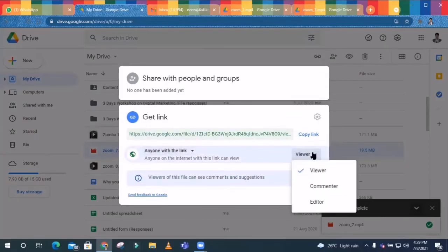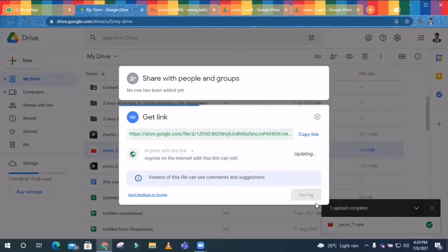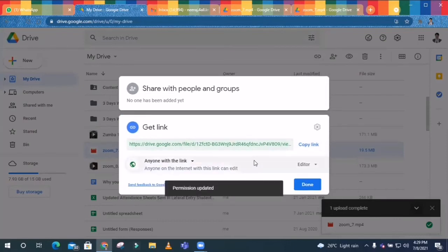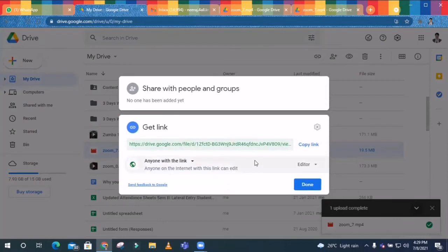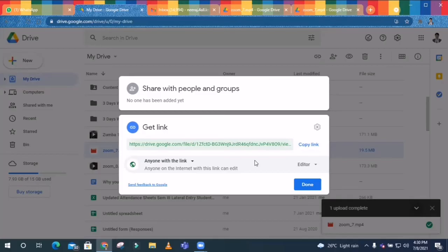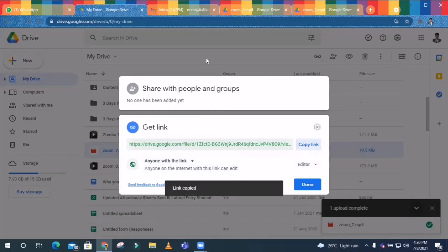So anyone with the link, wait, wait, wait, this is not done here. Only you have to go with the editor option because you are going to give the access to the person who is going to see that particular video. And guys, don't worry, that person is only able to see that video of your Google Drive, not other videos, so don't get confused.